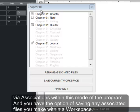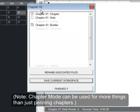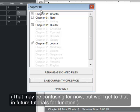And you have the option of saving any associated files you make within a workspace. This will make it convenient to come back to and have what you need at your fingertips for this particular chapter, whatever you may use it for. Note, chapter mode can be used for more things than just penning chapters. That may be confusing for now, but we'll get to that in future tutorials for function.